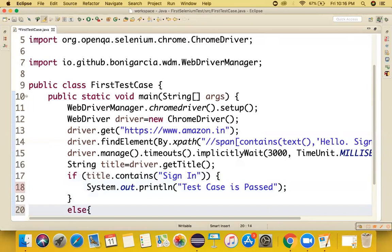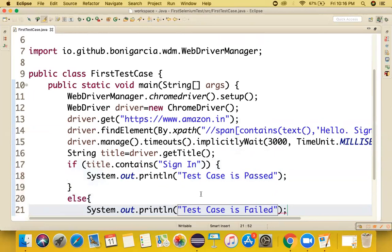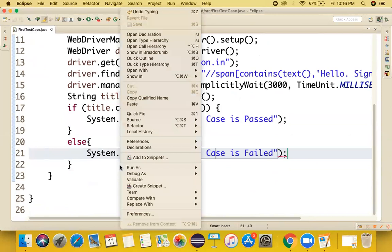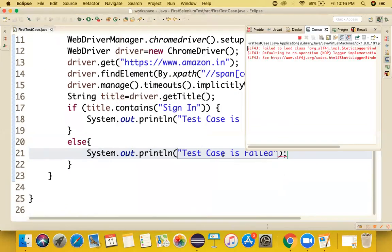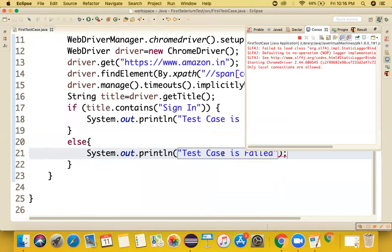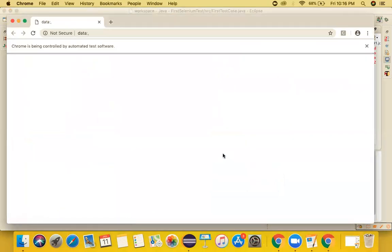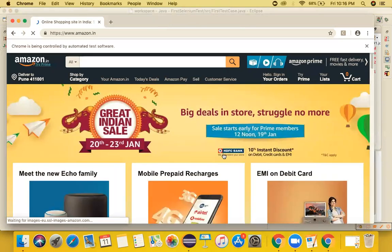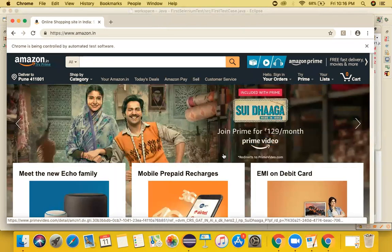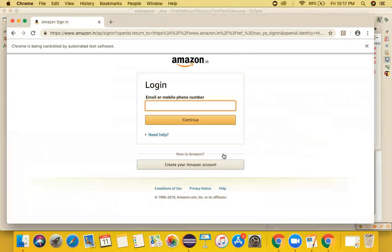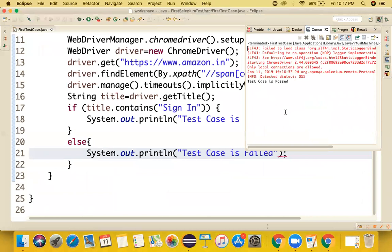Otherwise, we print 'Test case is failed'. This is the simple test case we created. After right-clicking and executing it, we observe the browser launching, the URL being entered, the click happening on the sign-in element, and it landing on the new page. Its title contains 'Sign In', so the console shows 'Test case is passed'.